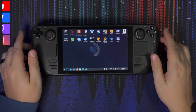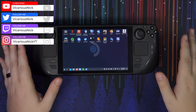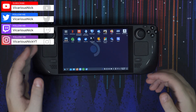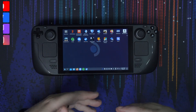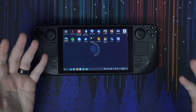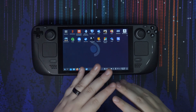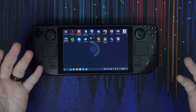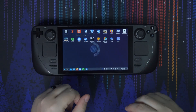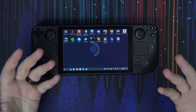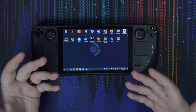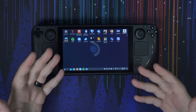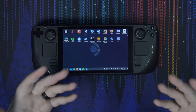Hey guys, what's up, Nick here once again. This is going to be a quick little tutorial on how to get Spotify and Discord on your Steam Deck, and also how to use them in the background while you're playing your games without interrupting your game or causing any frame drops. It's actually super easy to do.